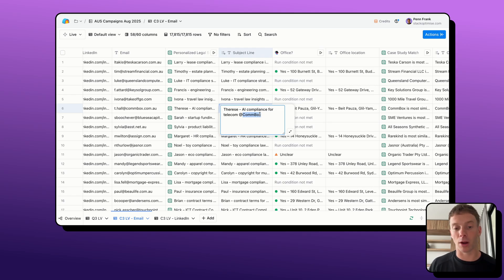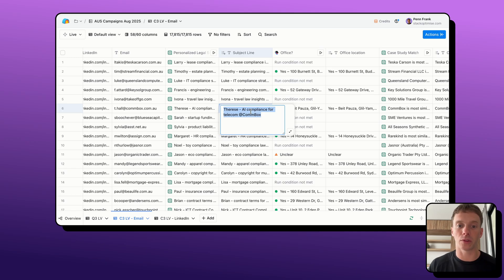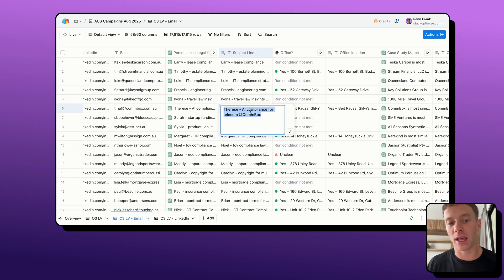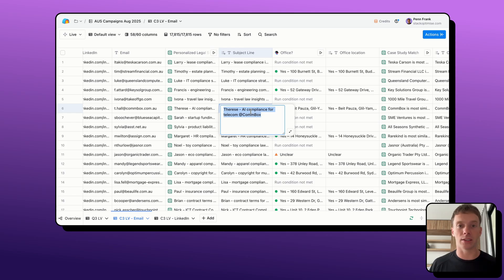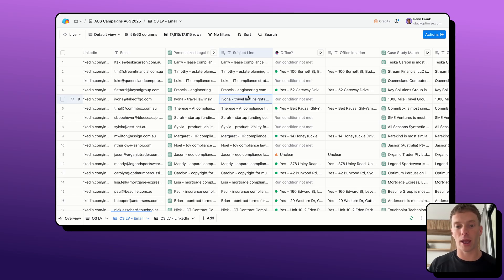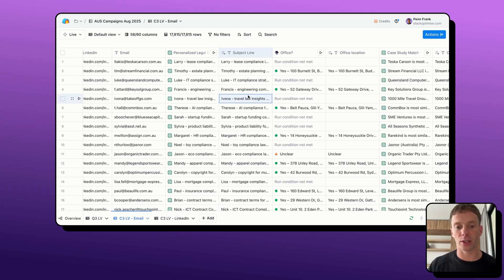But regardless, it's going to feel super personal to them when we're incorporating all those three personalization points of their name, their company name, and their industry, or just some insight on their industry.